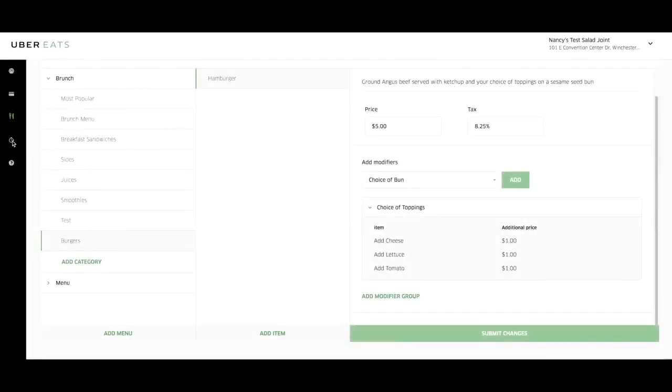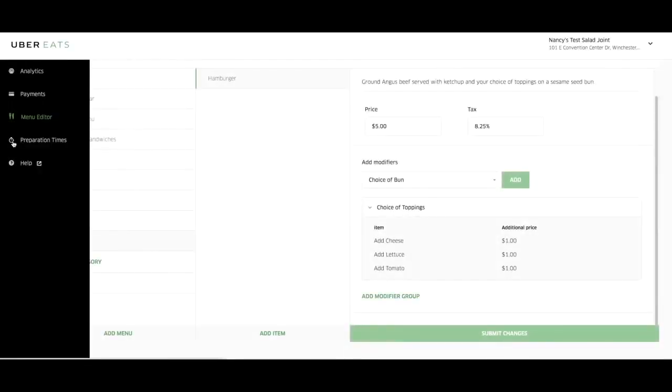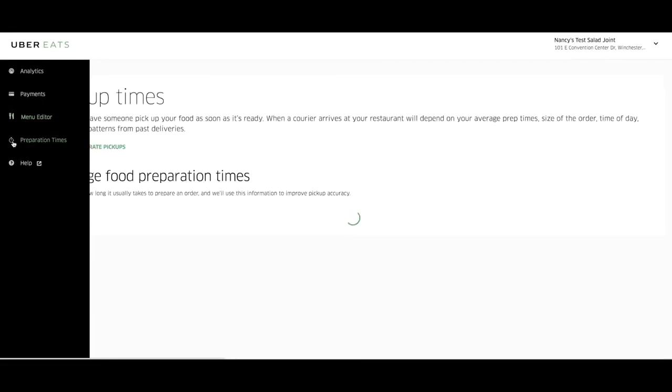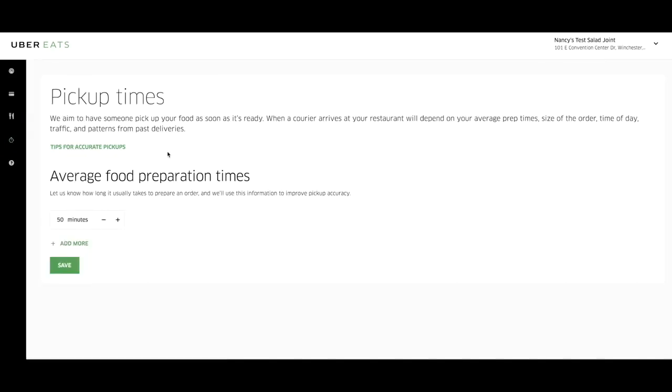Next, we'll visit the preparation time editor. Select the stopwatch icon on the left corner of your screen. By updating your average prep time by day of week and time of day, we can provide Uber Eats customers more accurate ETAs during busy lunch or dinner hours.